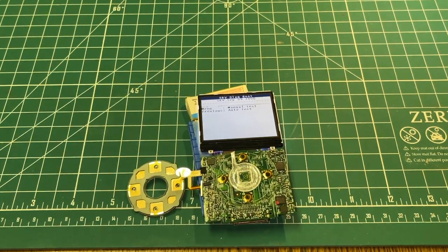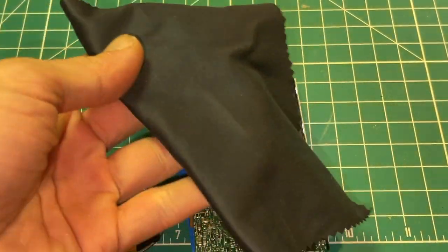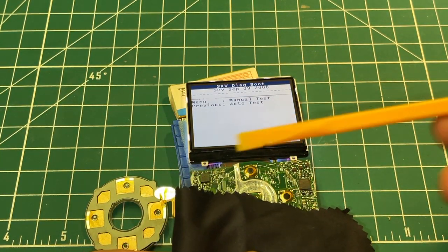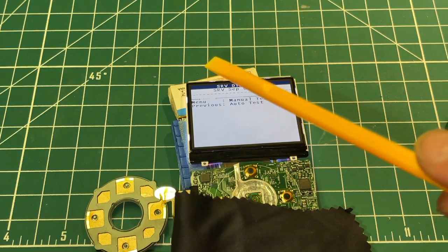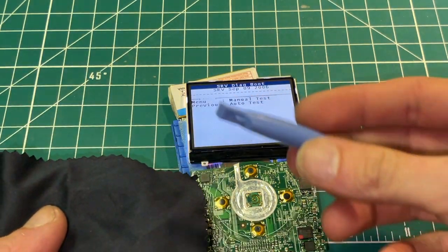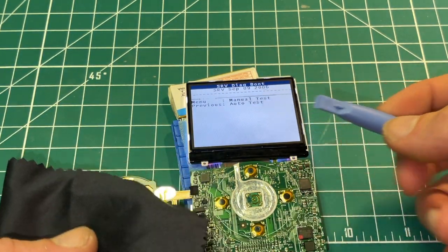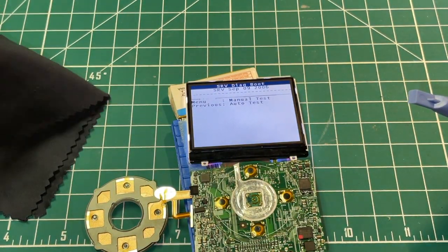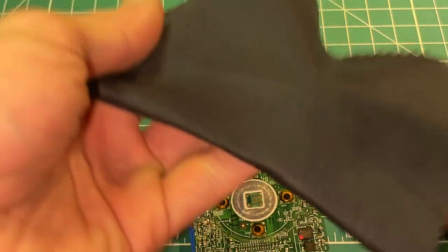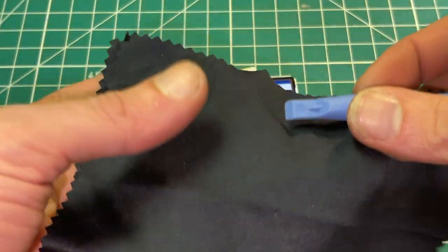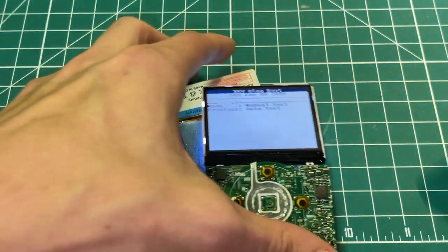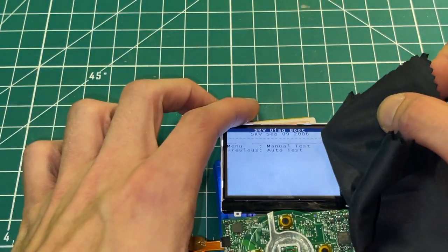You're gonna need a microfiber cloth and you can use a blue plastic tool or you can use a traditional spudger. You're gonna take the blue plastic tool, the spudger, you put it inside the microfiber cloth and apply pressure.